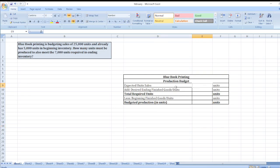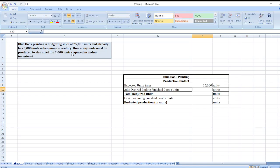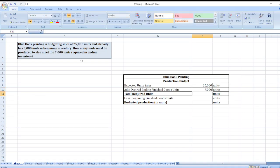Our expected unit sales is 25,000 units and our desired ending finished goods units are 7,000 units. The total required units will be expected unit sales plus desired ending finished goods units.